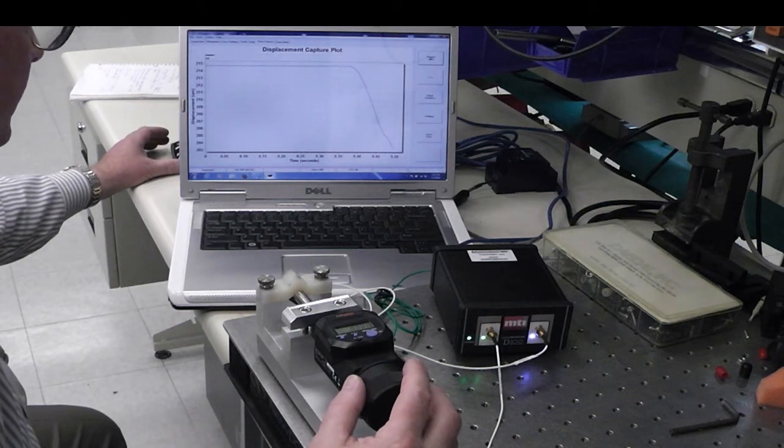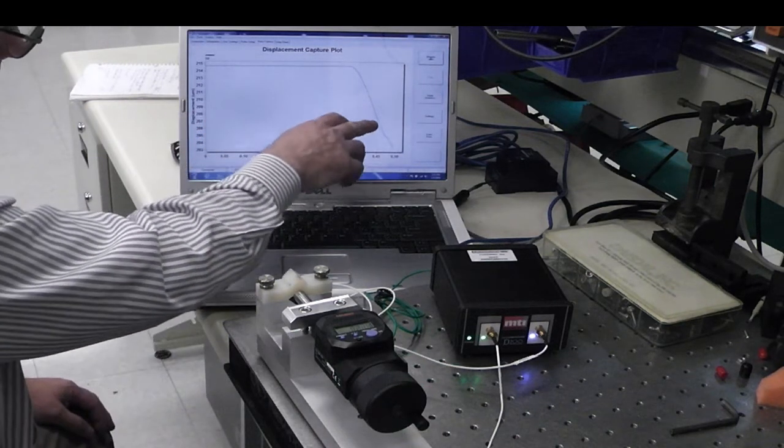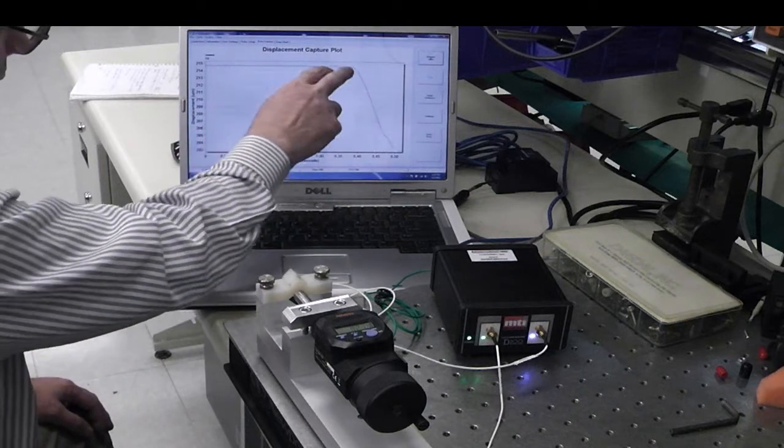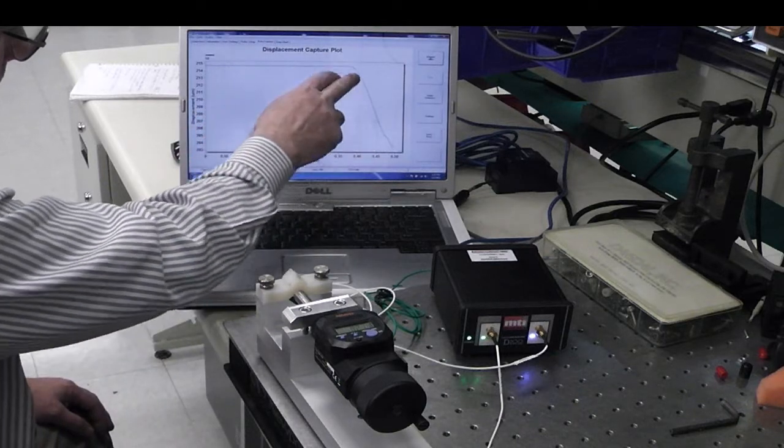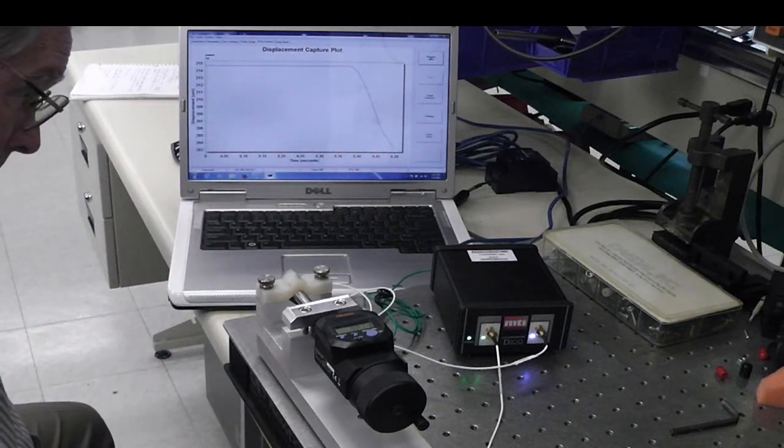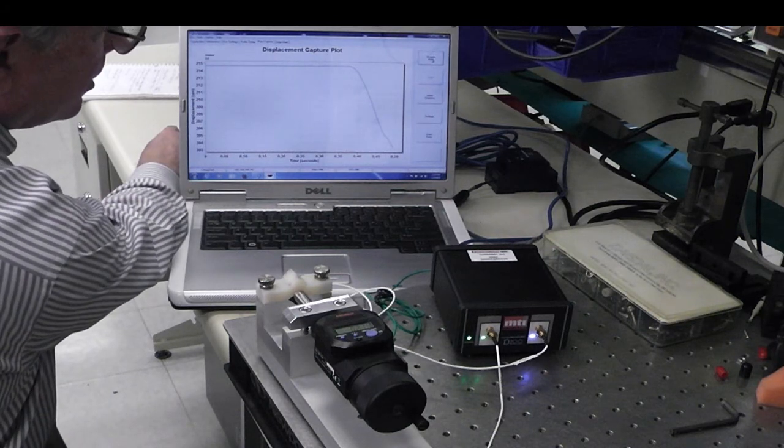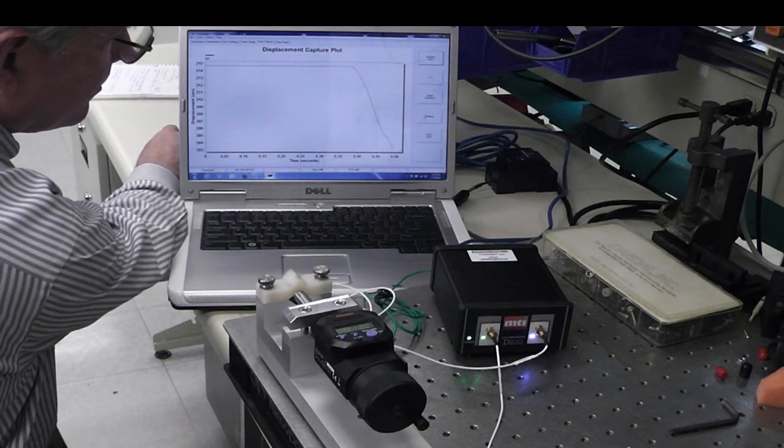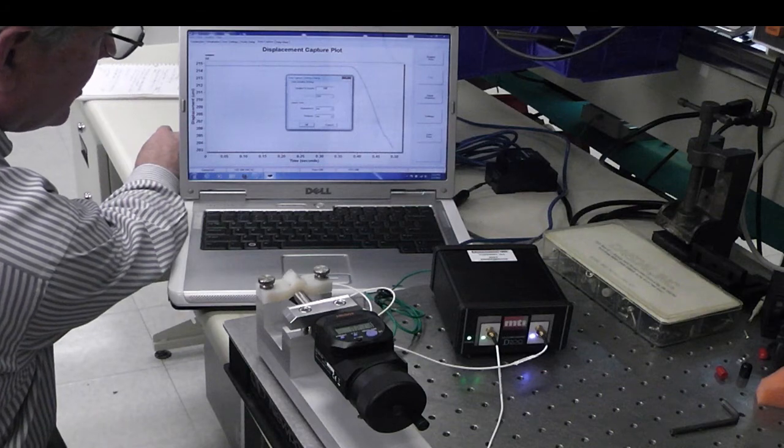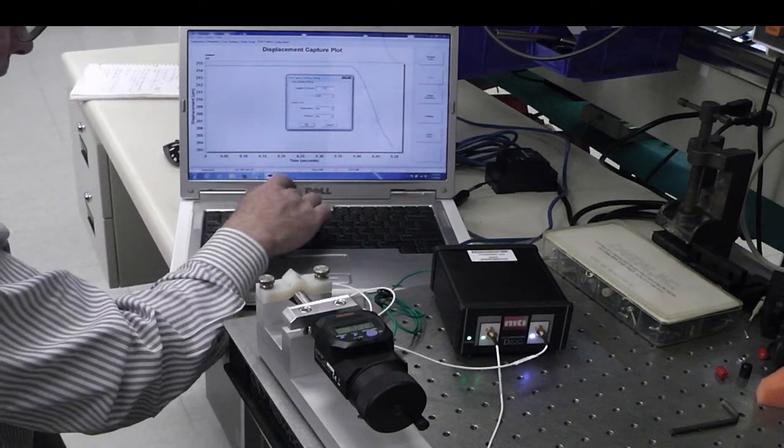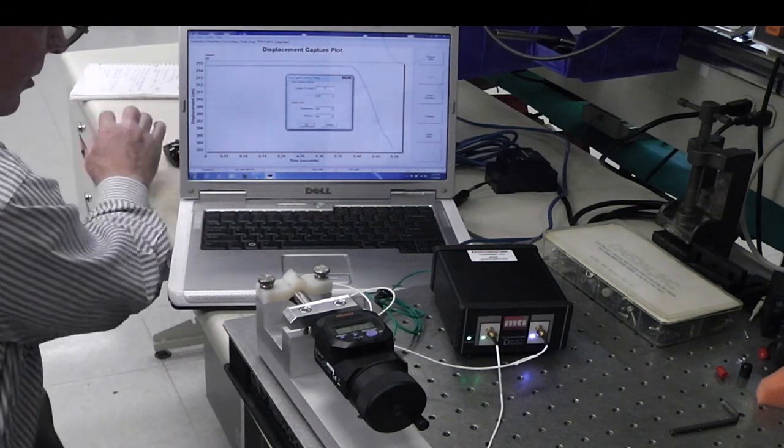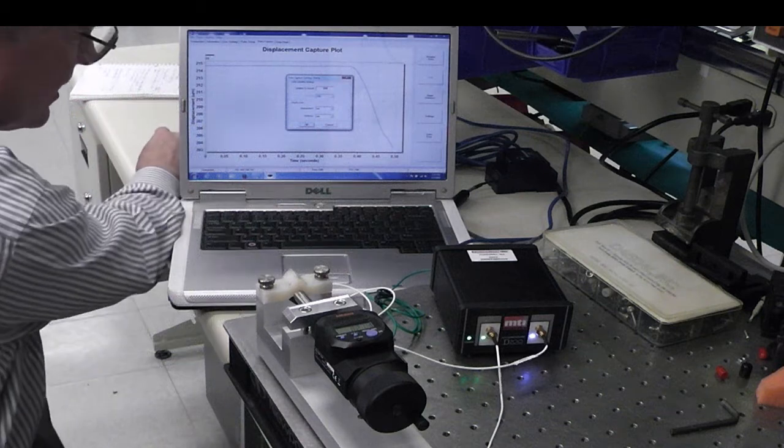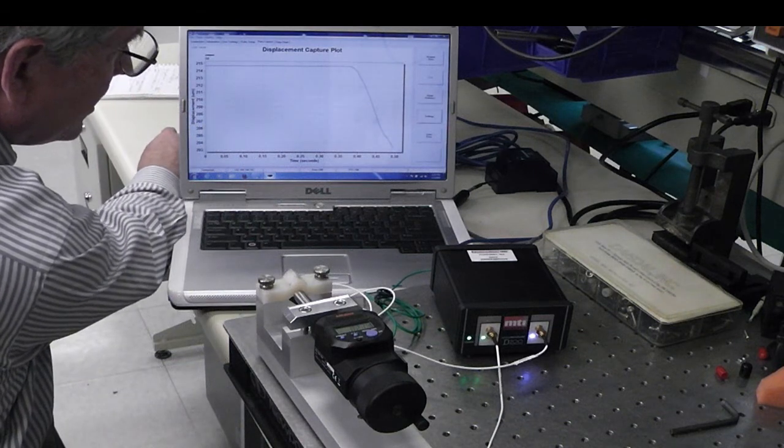There we go. So I was rocking the micrometer, and you can actually see the movement here. Let's try taking a longer number of samples so we get a little bit more time to rock that. I'm going to set this up for 500 samples.